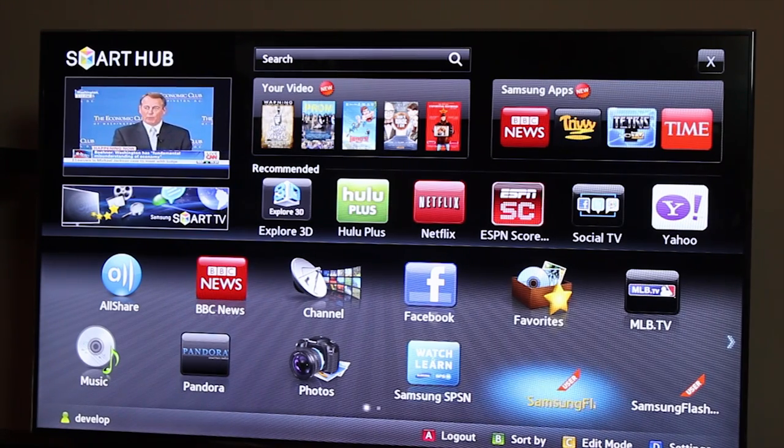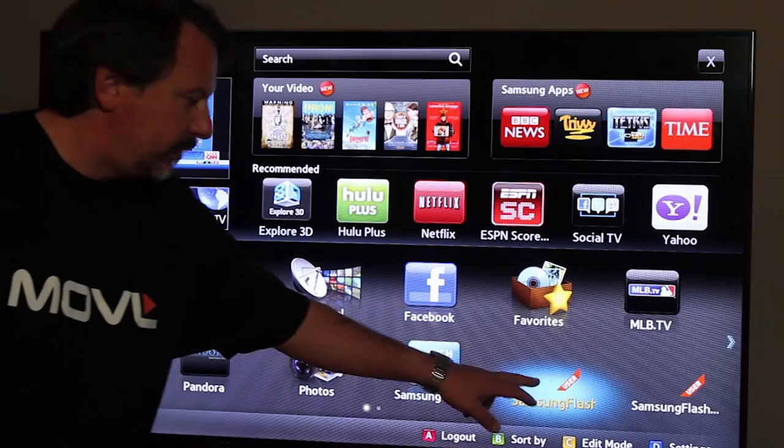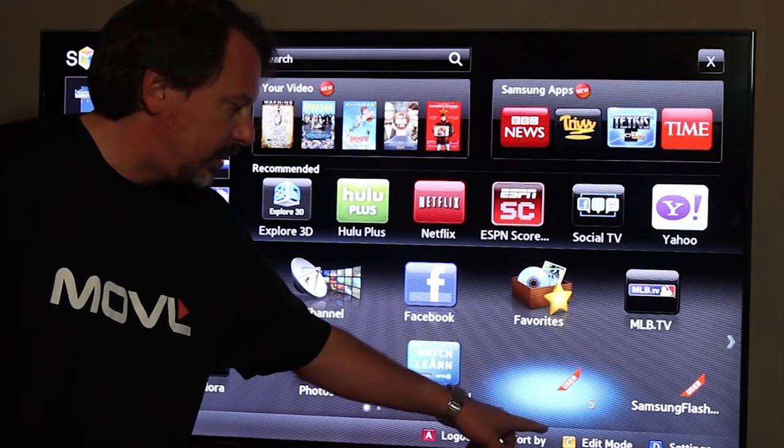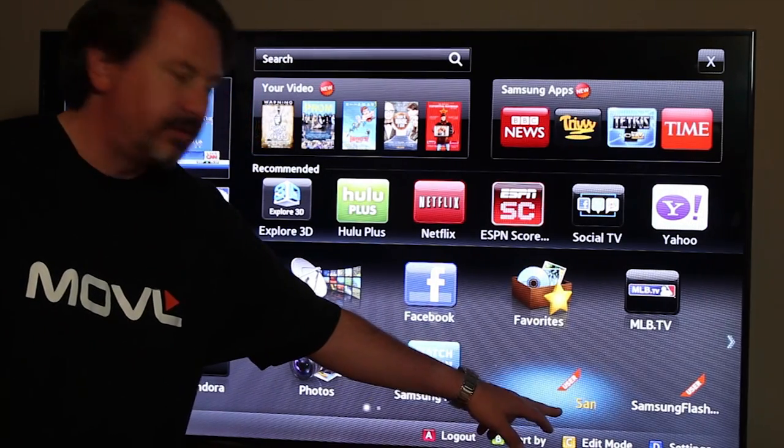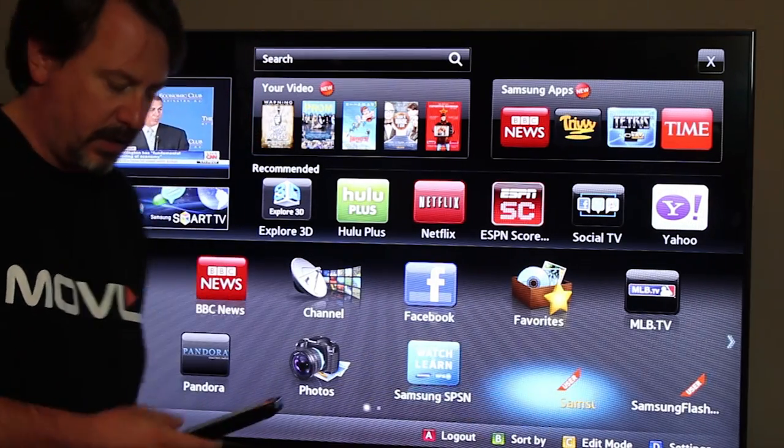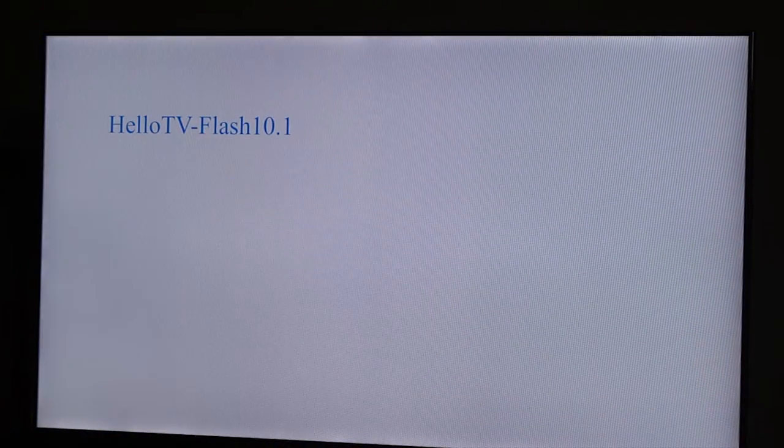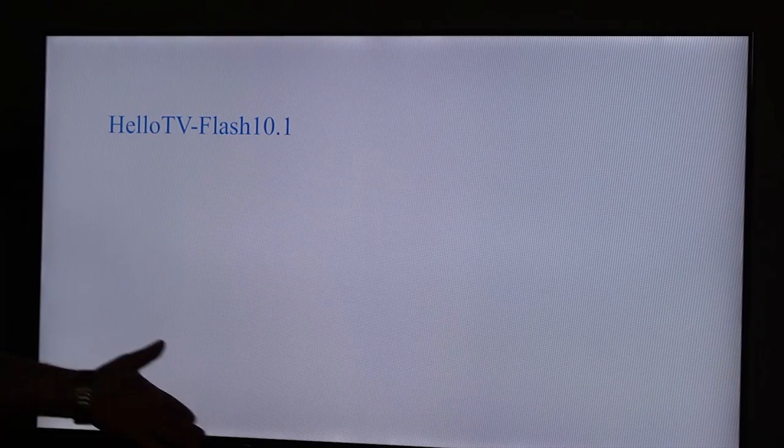So you can see that I don't have any icons here. It's a user application and it says Samsung Flash 10. So if we run this, it should say our Hello TV Flash 10.1. So that's how to get a Flash app developed for the Samsung SDK with Flash 10.1.